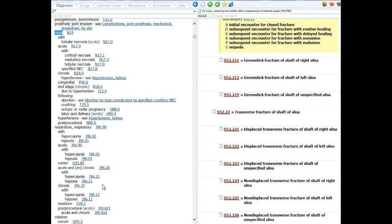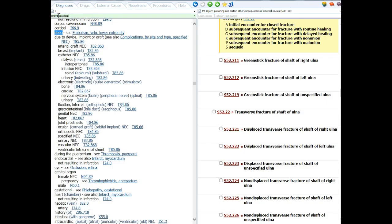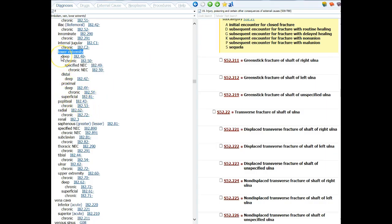On page 57, look at that first example. This patient has deep vein thrombosis. In the index, if you put in thrombosis, you'll find that main term. Then you can put in deep, but you'll see a mandatory instructional note: see embolism, vein, lower extremity. When you see that, you have to follow it. When you go to lower extremity, you will find the subterm for deep, and of course there's chronic, specified NEC, and chronic NEC, with more specificity if you have it.